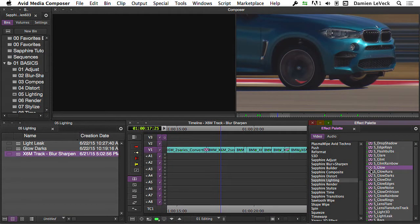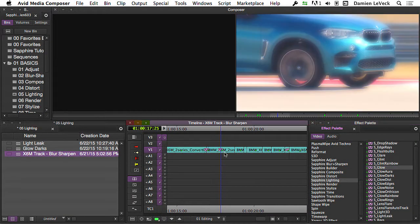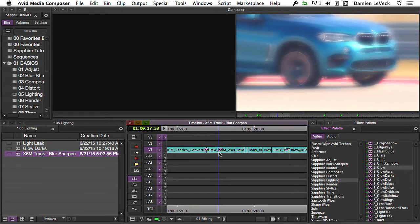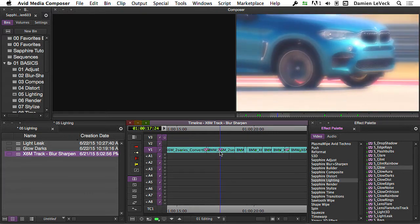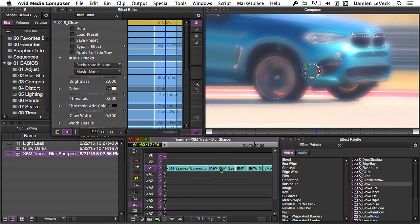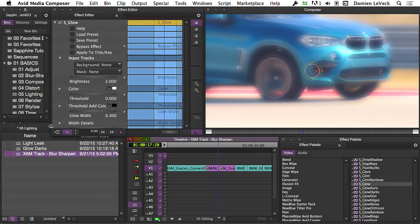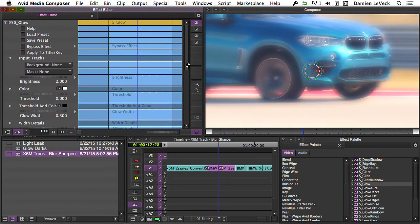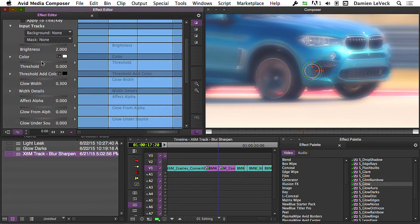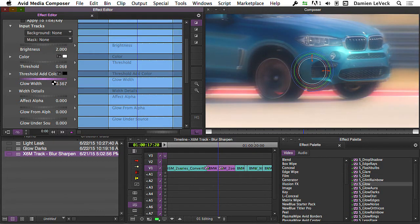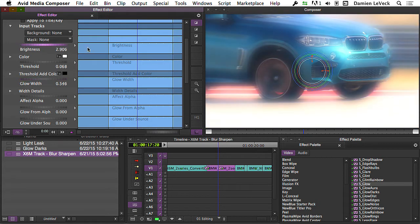S-Glow is very similar to S-Glint. Instead of glinting the image, it's glowing the image, and it works pretty much the same way. I won't spend too much time getting into the details of the various parameters in the effect editor since they are so similar to S-Glint, but you can see we've got threshold here, and the one that's unique to glow is glow width. You can see I can change how wide that glow looks, and I can bump up the brightness — it's a little bit easier to see.